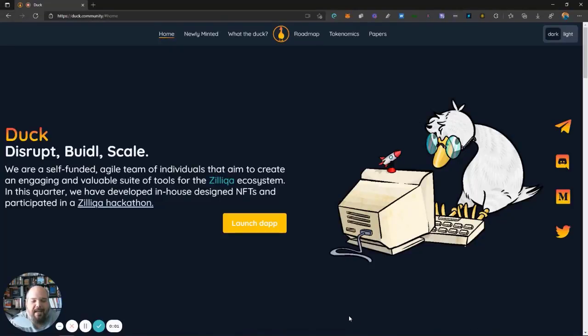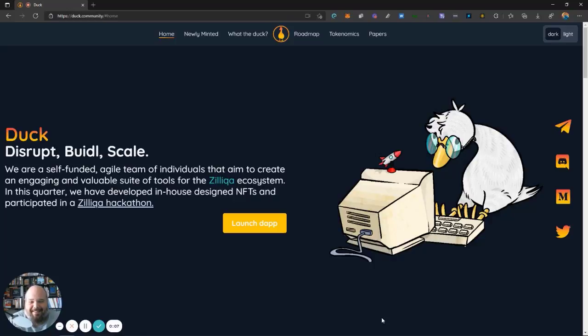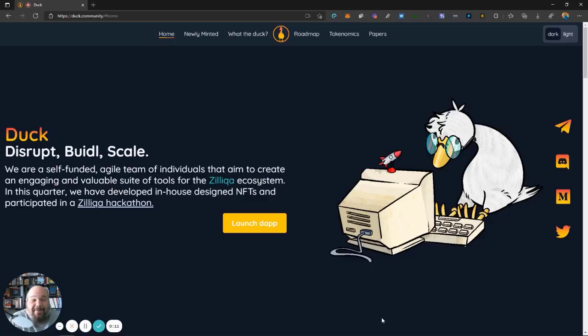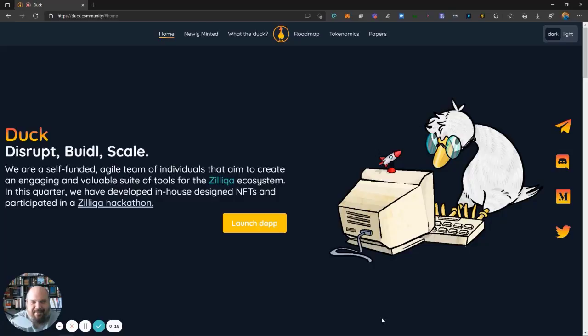Well, hey there everybody. It is time to mint some NFDs. I'm going to show you my duck today. That sounds really freaking dirty. I will be showing you my duck today. But you know what, I'm taking a look at some of the ducks that are out there and they're pretty cool.